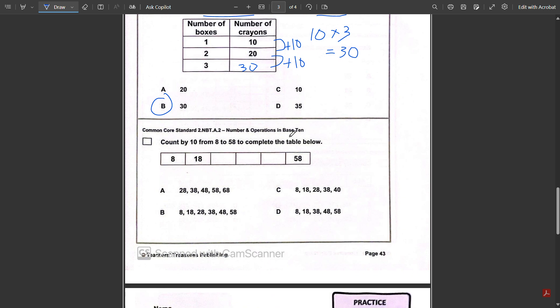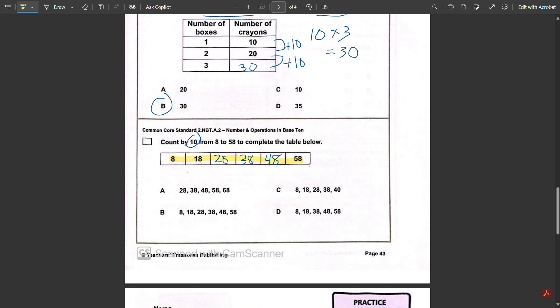Last question on this page: count by 10 from 8 to 58 to complete the table below. So 8 plus 10 is 18, 18 plus 10 is 28, plus 10 is 38, plus 10 is 48, plus 10 is 58. Those numbers give us answer B.